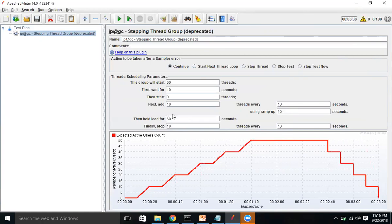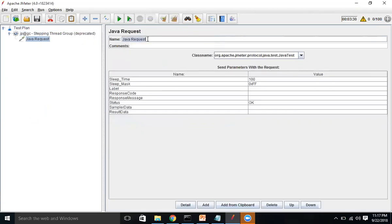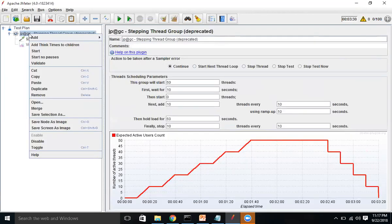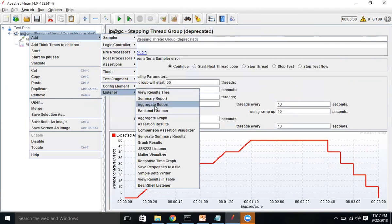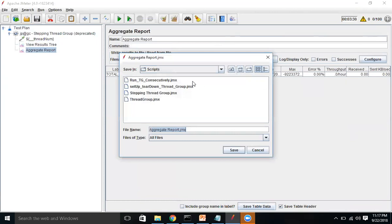Now let's understand this a bit more. Let me add a sampler — a Java Request — and change it to use the variable `${__threadNum}`. Let me also add a listener: View Results Tree, and one more Aggregate Report. We'll learn about these metrics in the next session, but let's focus for now. Let me save this as 'Stepping Thread Group'.